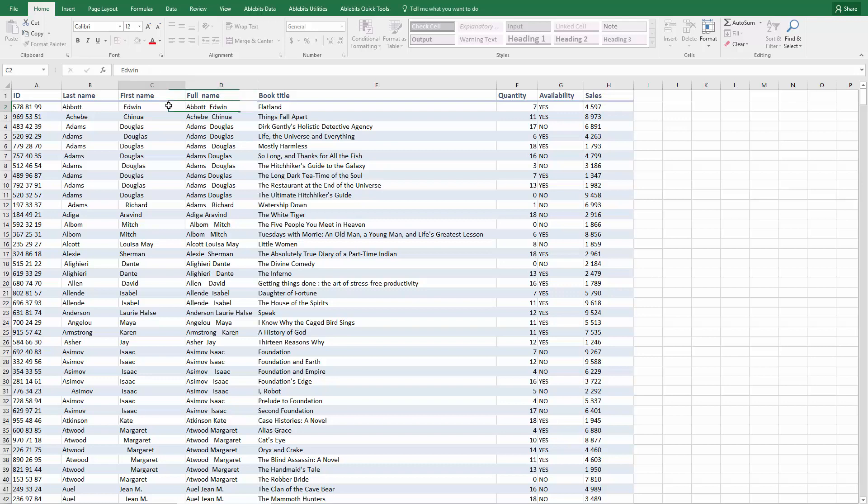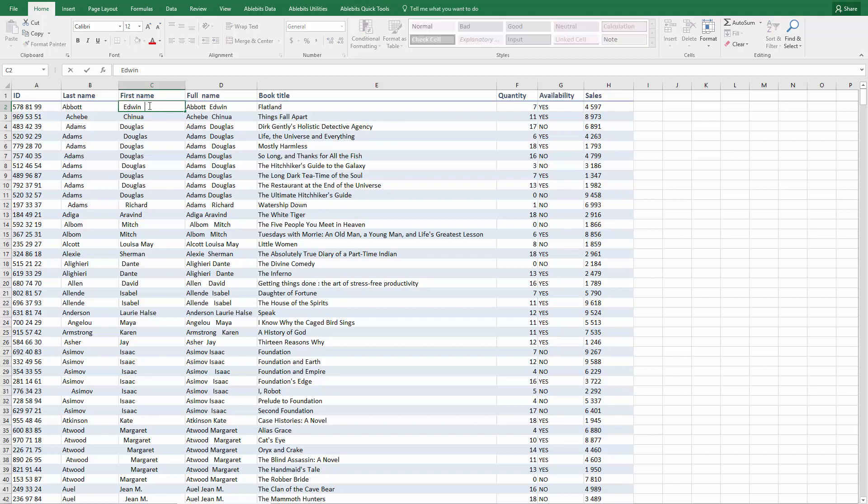One of the first add-ins we created was for this very typical task, removing leading and trailing spaces. Cell Cleaner add-in makes it very easy to get rid of any unwanted characters.